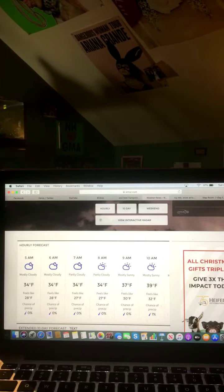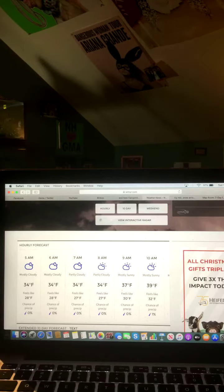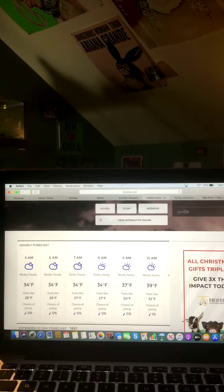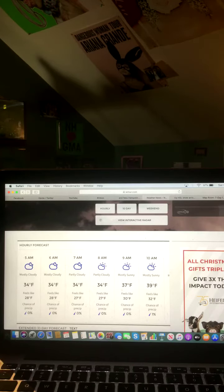9 a.m. mostly sunny, 37 degrees and 10 a.m. mostly sunny, 39 degrees.